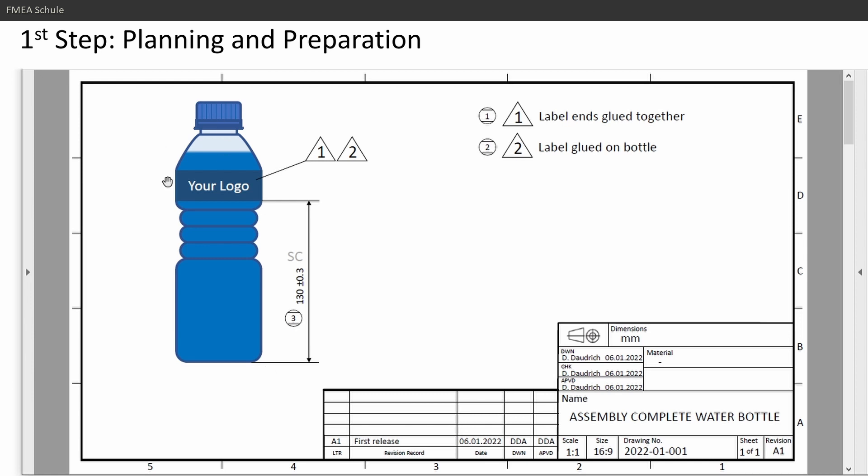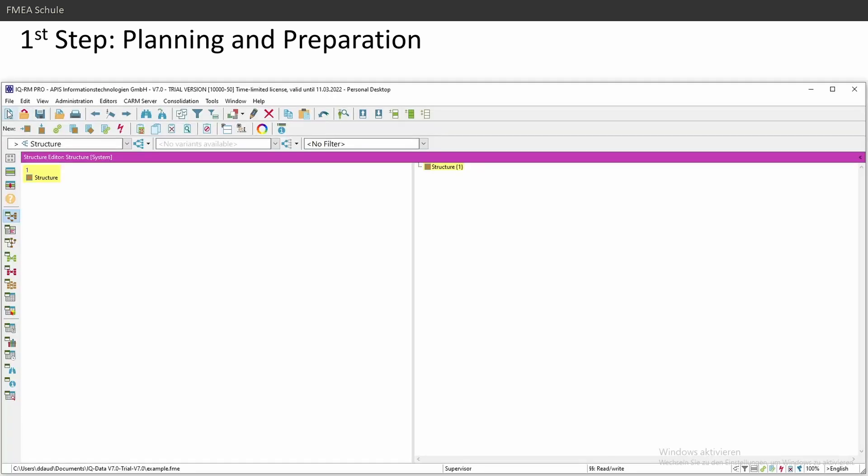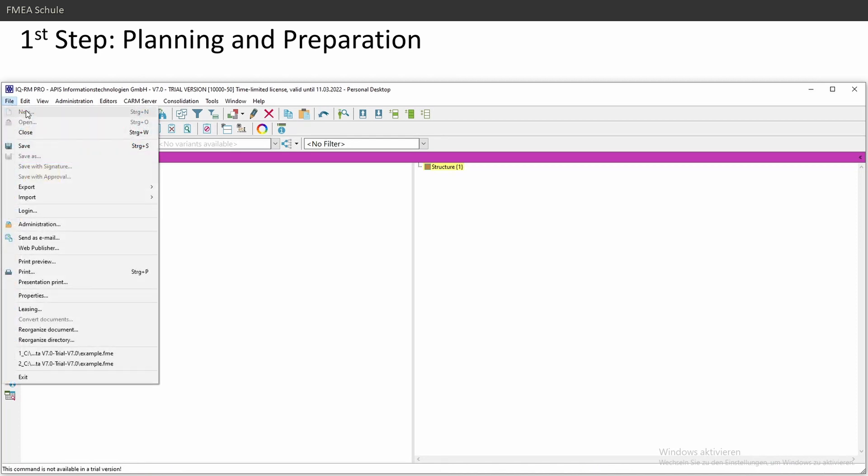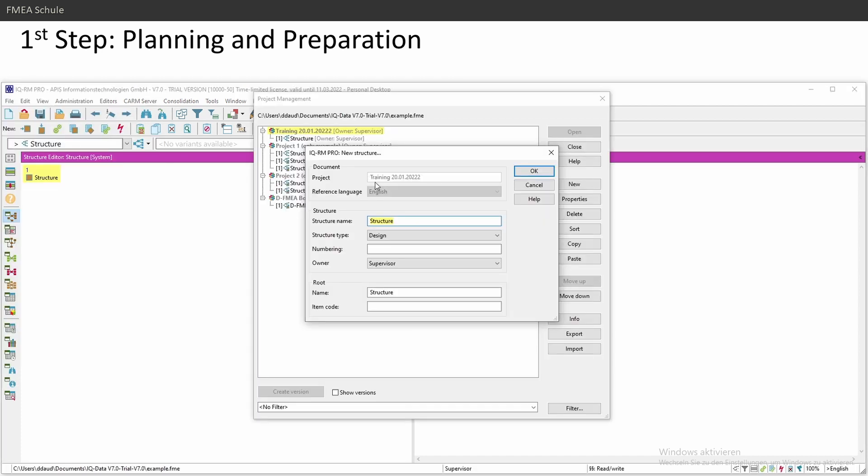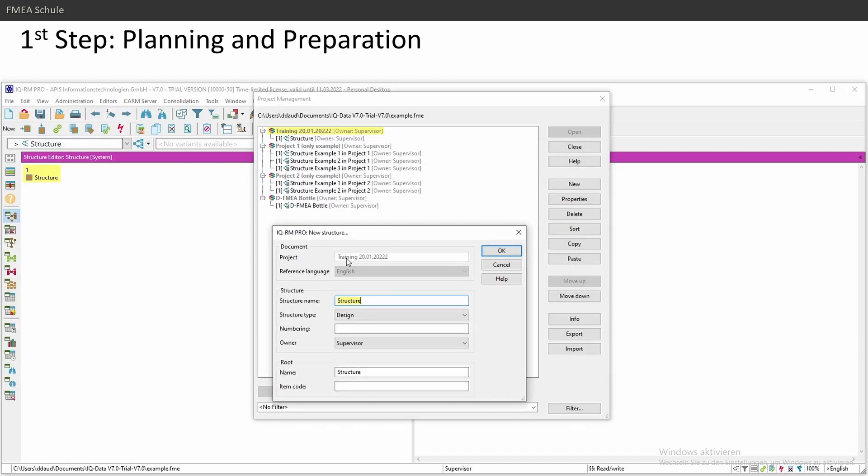So first of all, I need to have a production drawing and I need to split this up into the first step: create a new APIS FMEA file. You have a new file, or File and New. If you click on it, you can create a new file. You can choose your project, and I will tell you some words about the project.